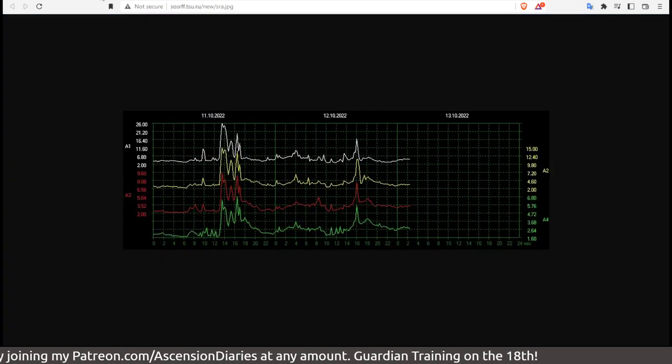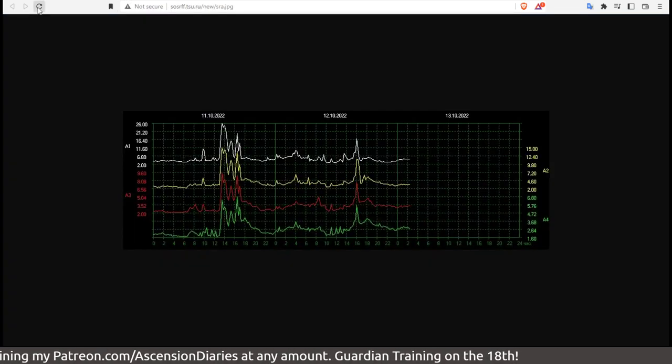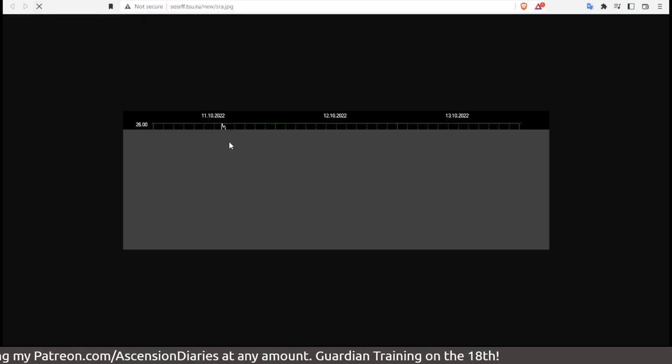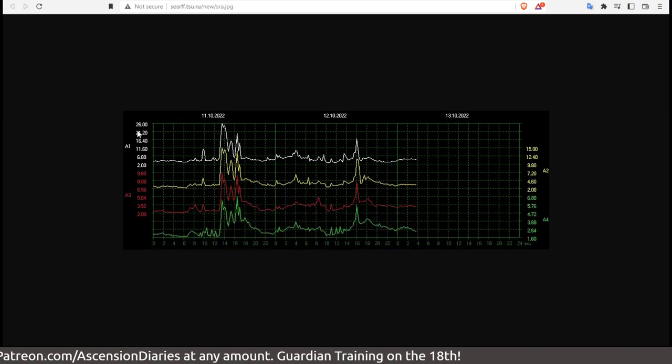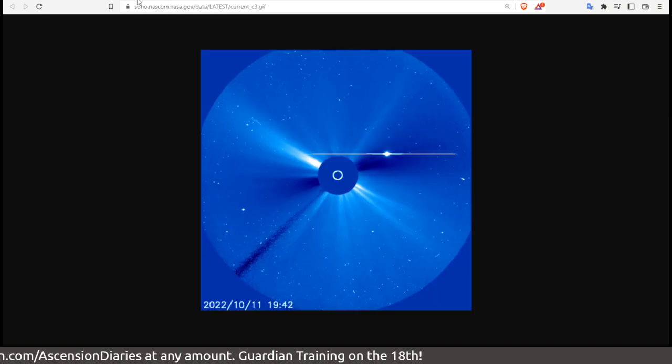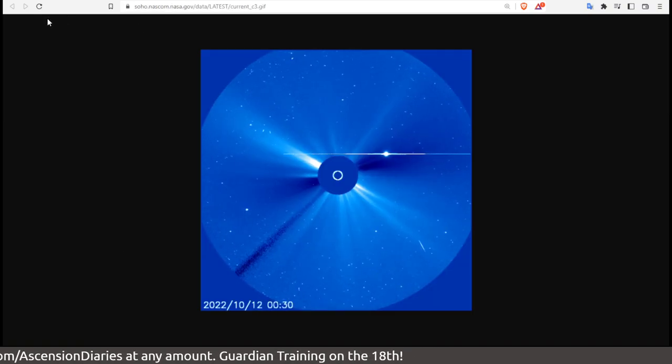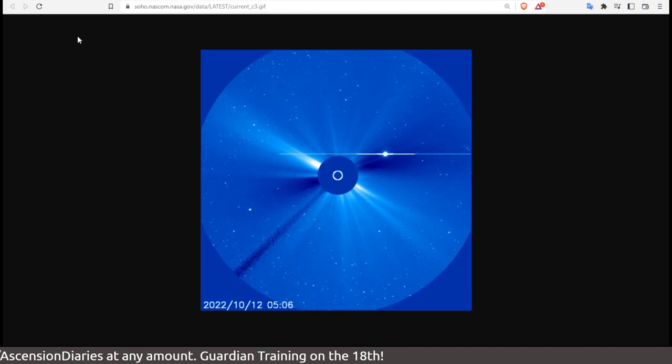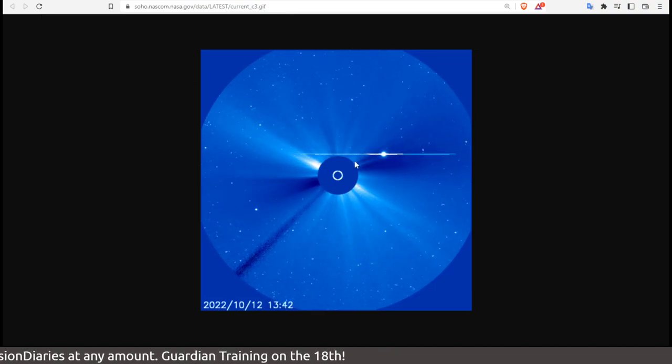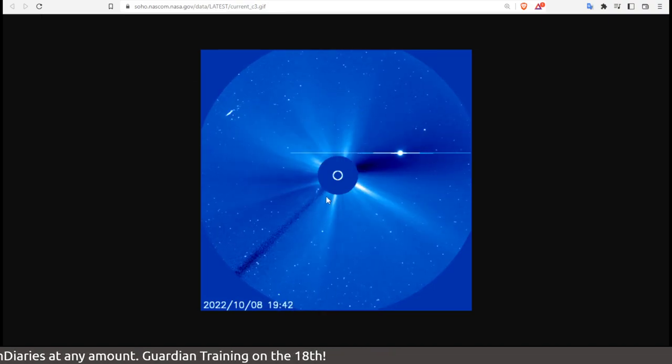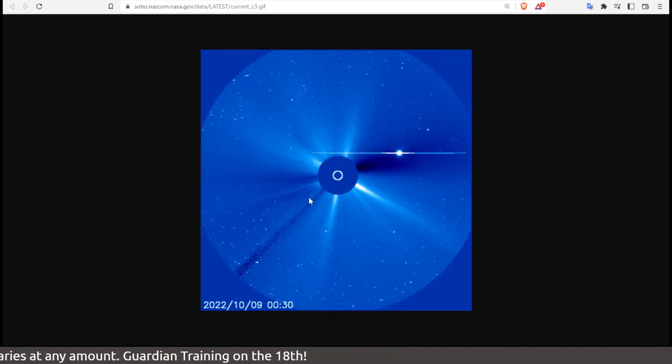When it comes to the amplitude in Russia, like you can see here, it hasn't gone over 26 in the last 48 hours. Like I said, the 10th was completely very, very quiet.